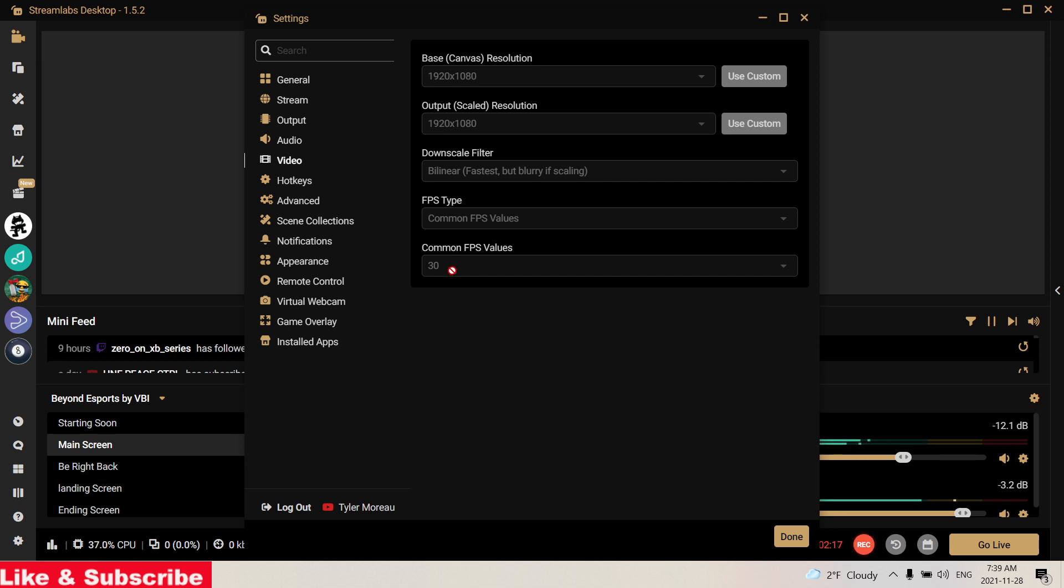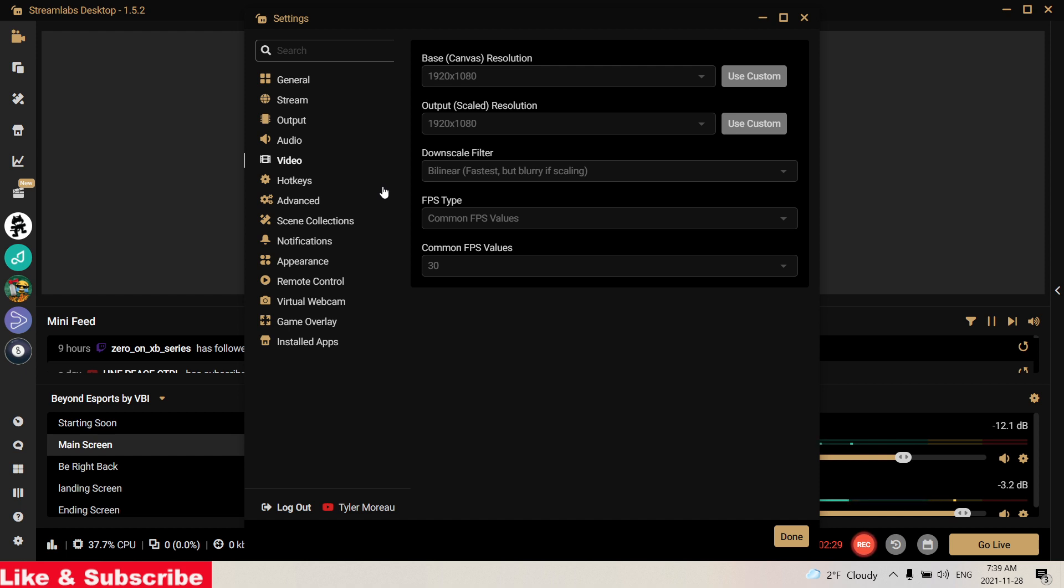But it is going to look like 1080p, trust me. Make sure your downscale filter is Bilinear, Common FPS for your FPS type. That pretty much sums it up. Even me, I stream on 1080p with 30 FPS.